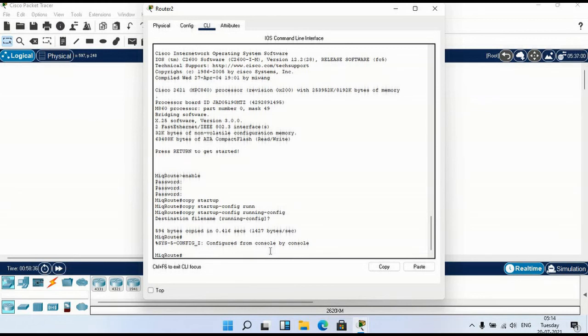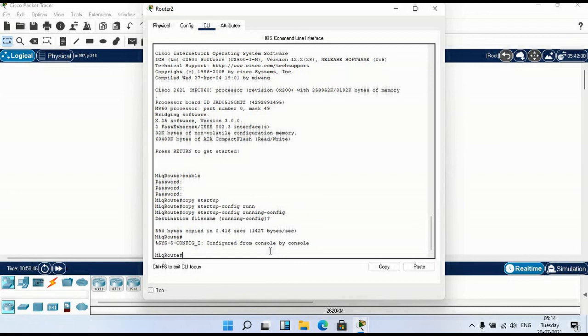Then we need to store the configuration somewhere. Yes, we need a backup. So we need to store the configuration as backup in some server location. We are using TFTP server.